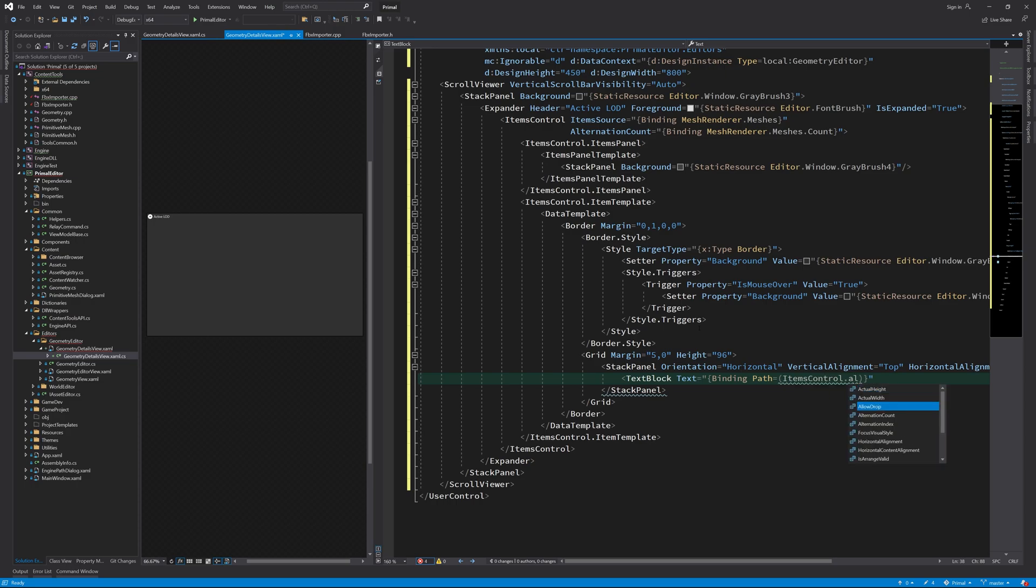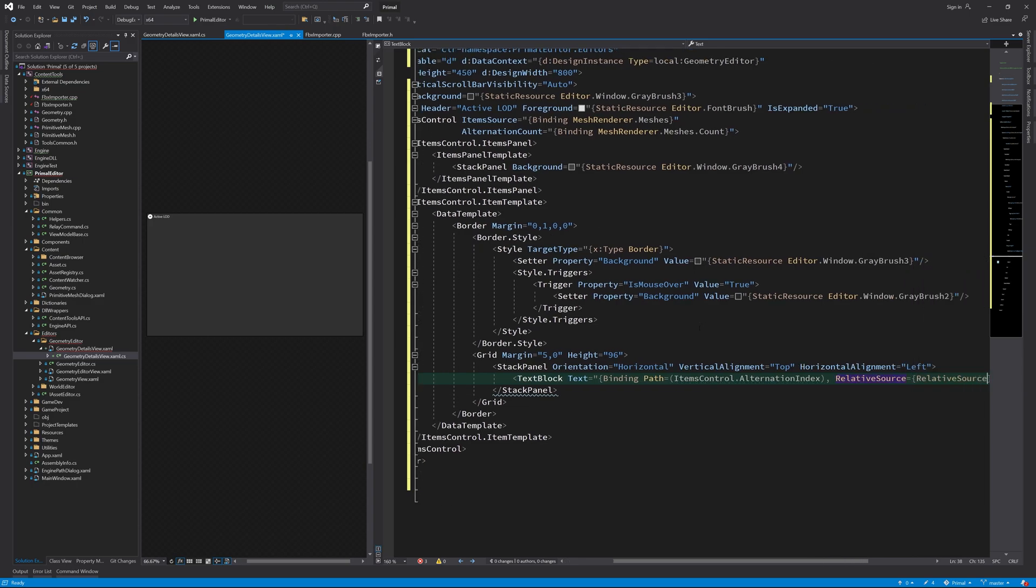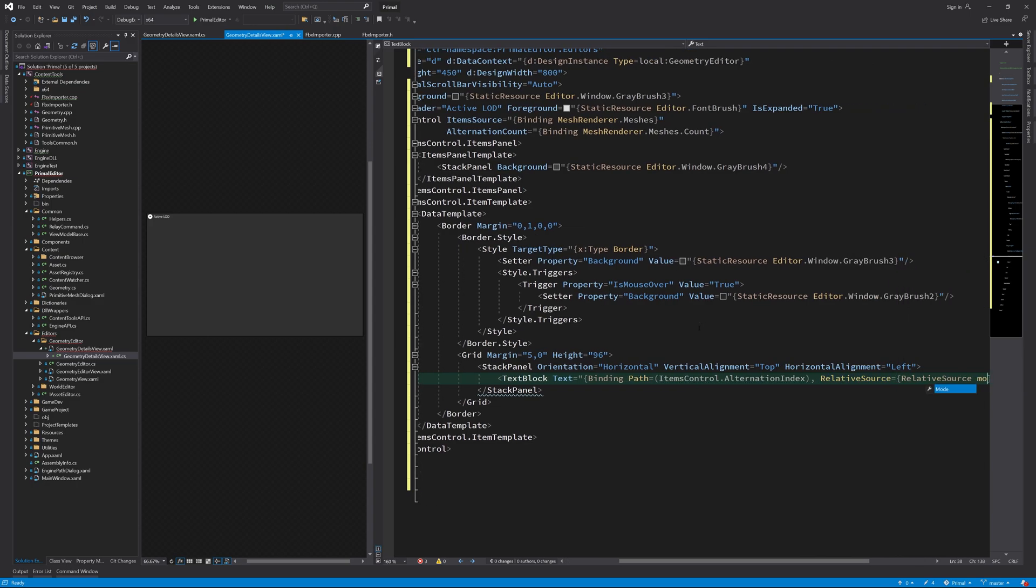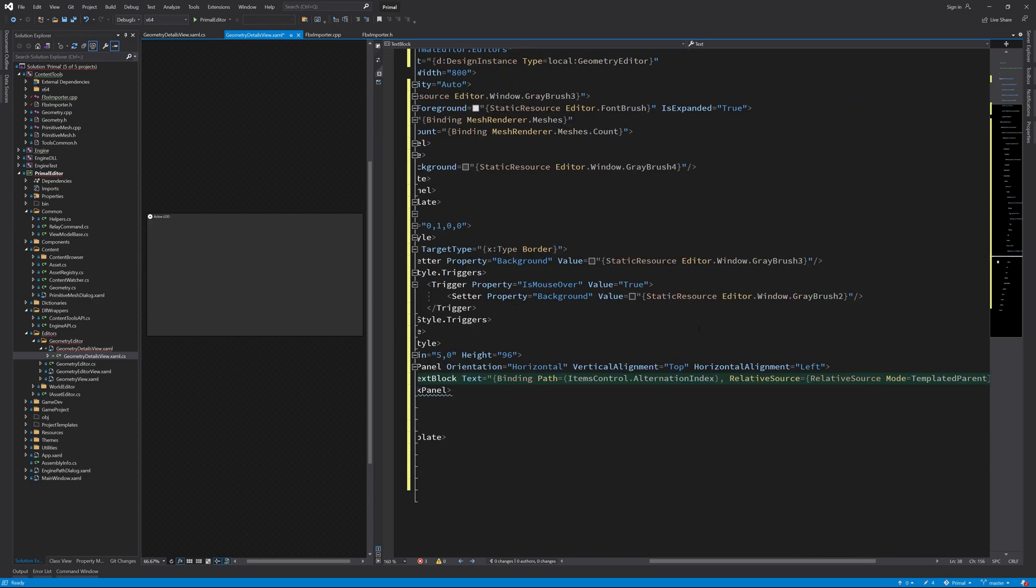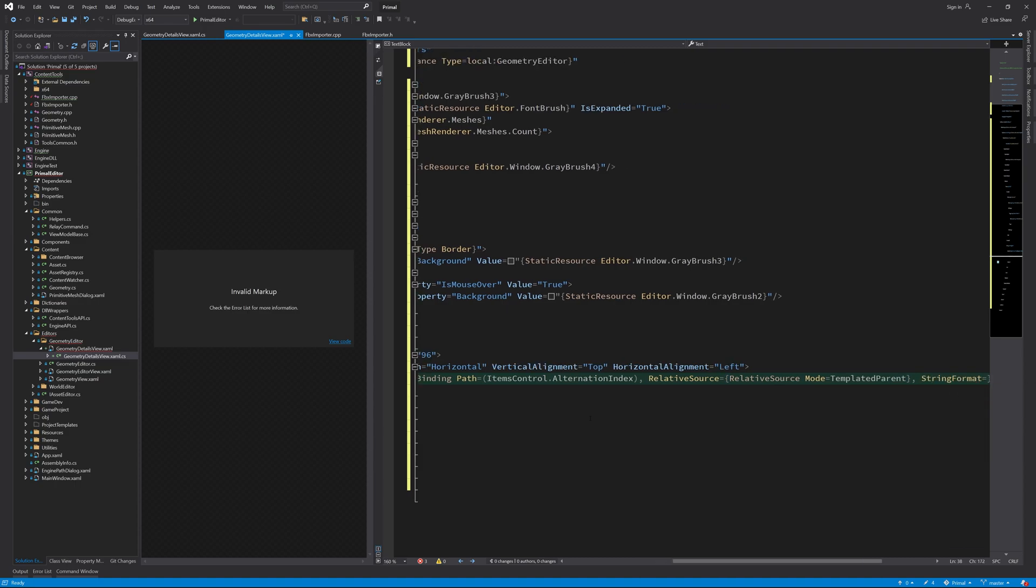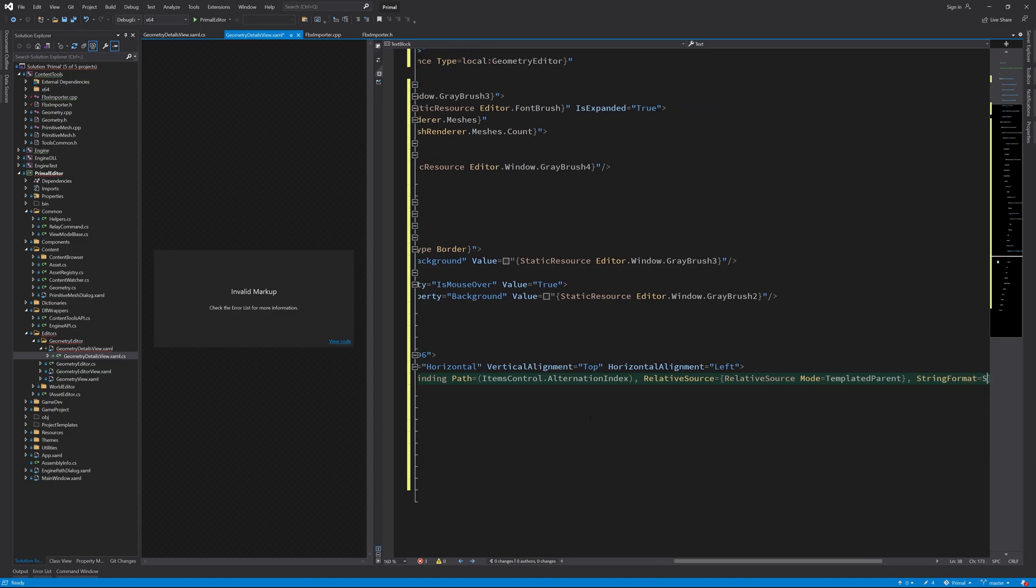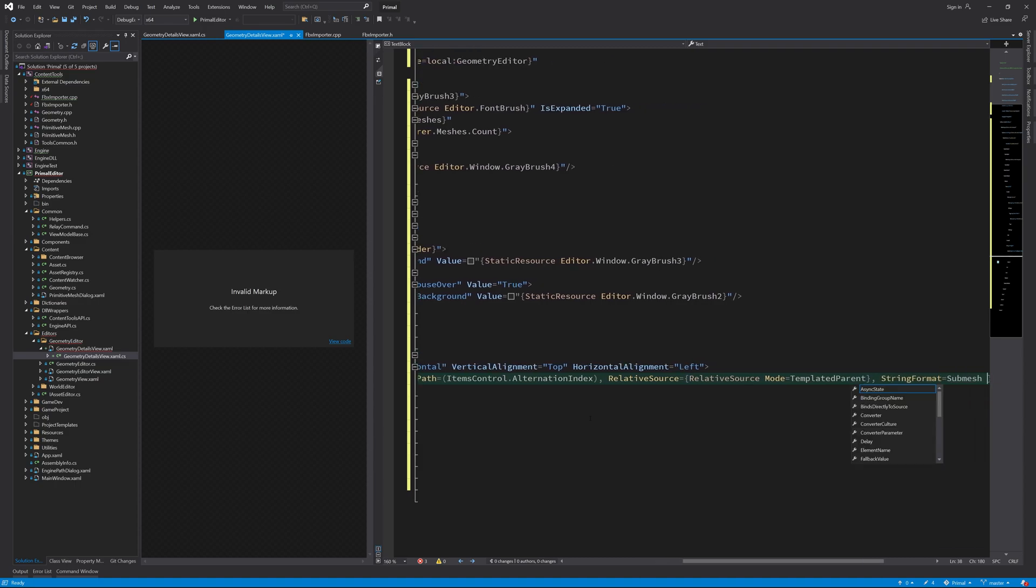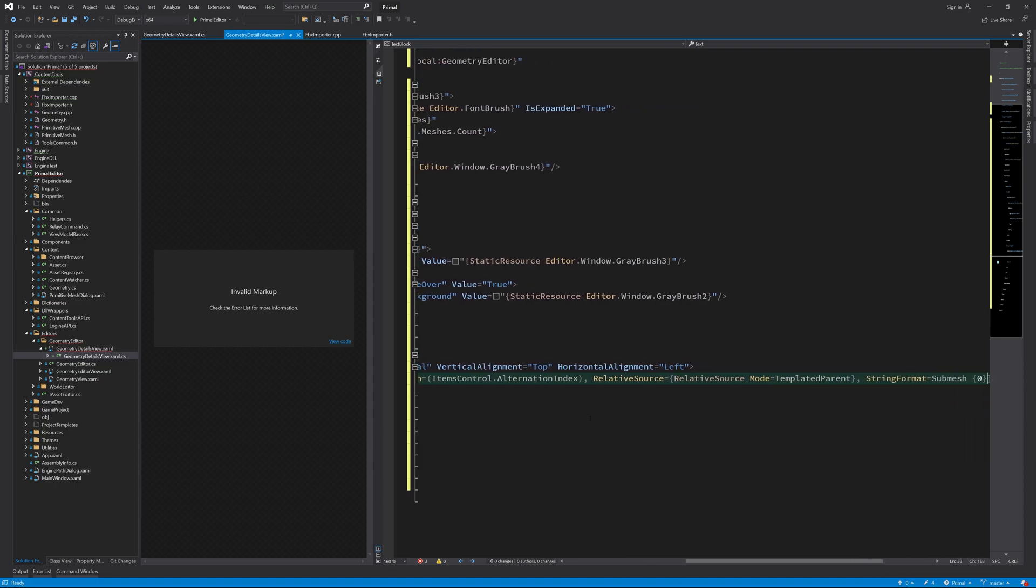As I mentioned, we use the alternation index to give a number to each submesh followed by the name of that submesh. I'm using the words mesh and submesh interchangeably. The point is that a geometry may consist of multiple parts, which I refer to by meshes or submeshes. In this context, they are the same thing.